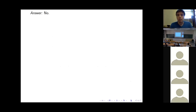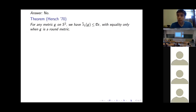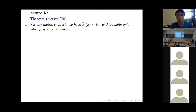The first observation along these lines goes back 50 years to Hersch, who showed that for any metric on S², the area-normalized first eigenvalue of the Laplacian is always bounded above by 8π, which is exactly the normalized first eigenvalue of the round sphere. Moreover, equality holds only for metrics conformal to the round sphere.